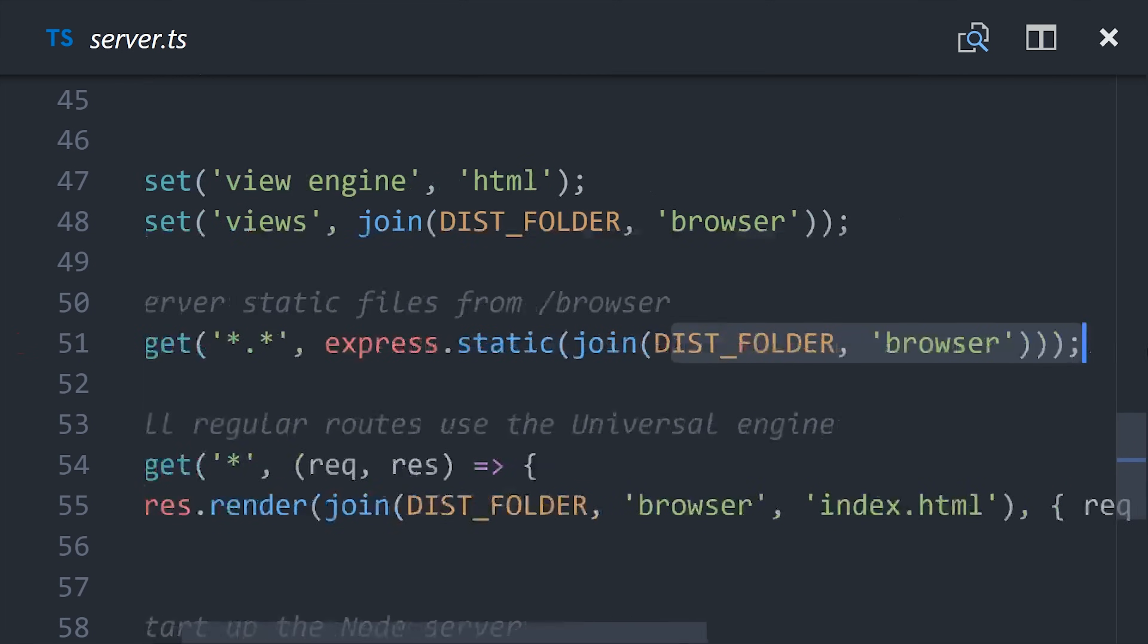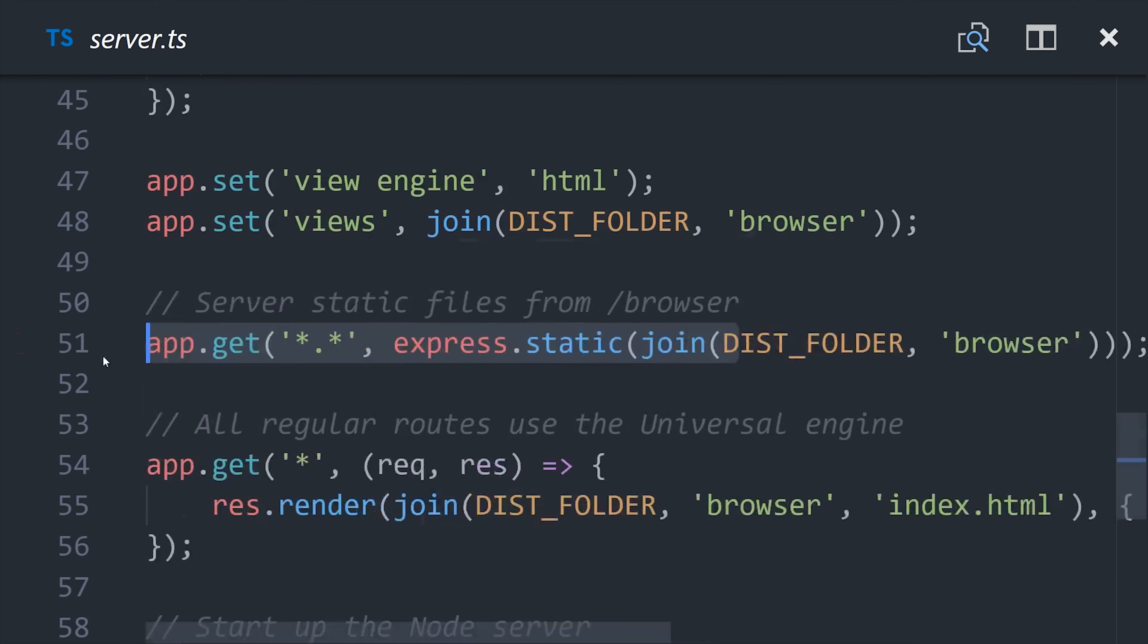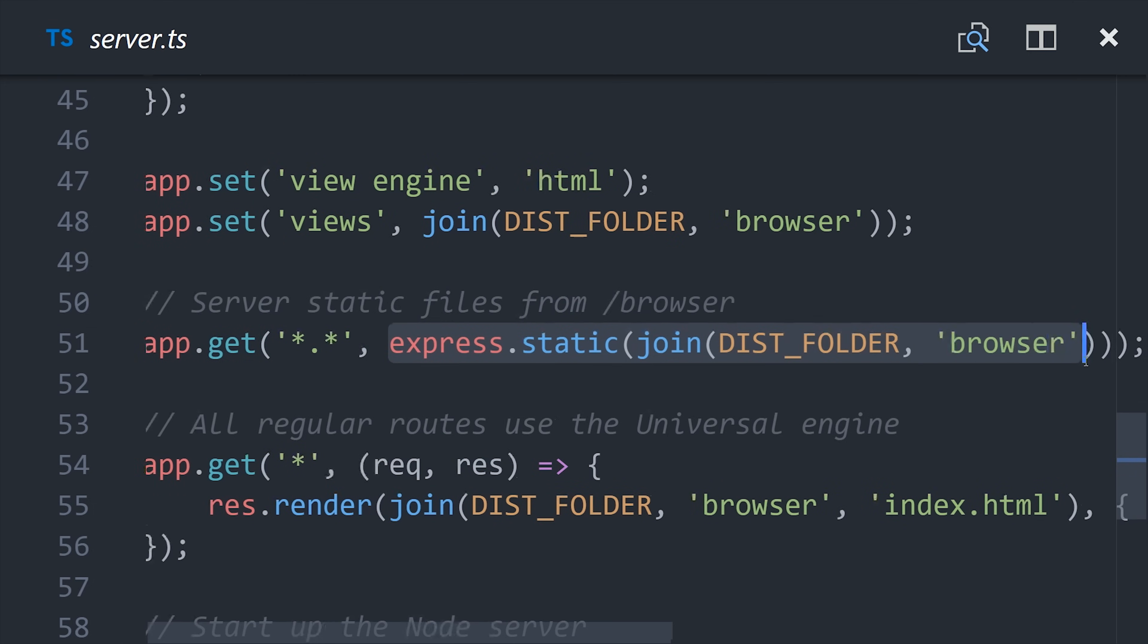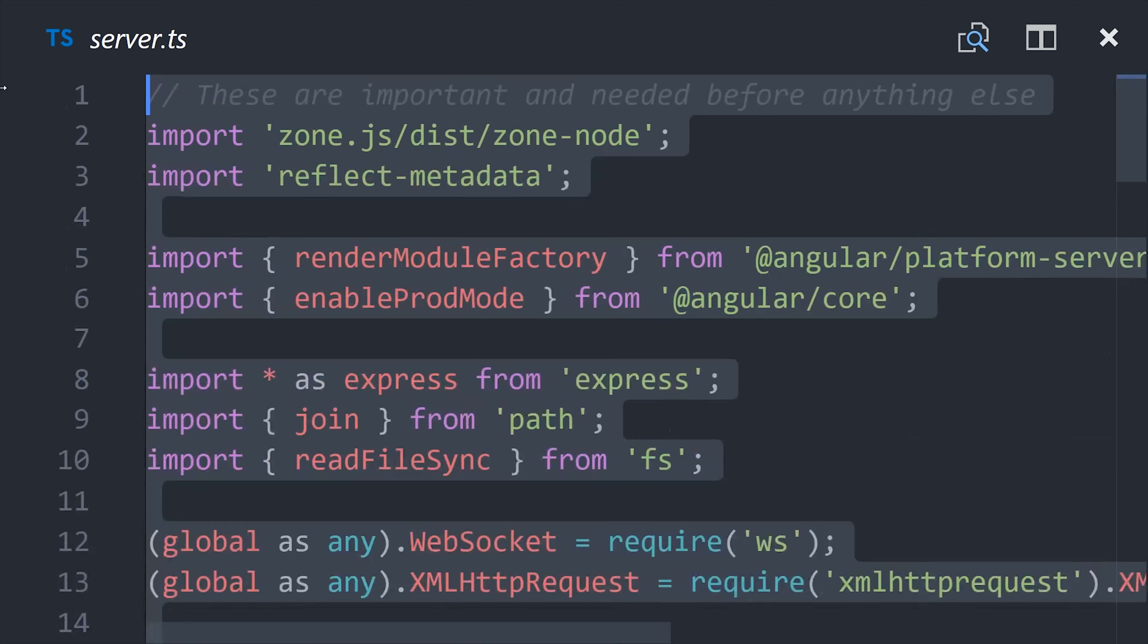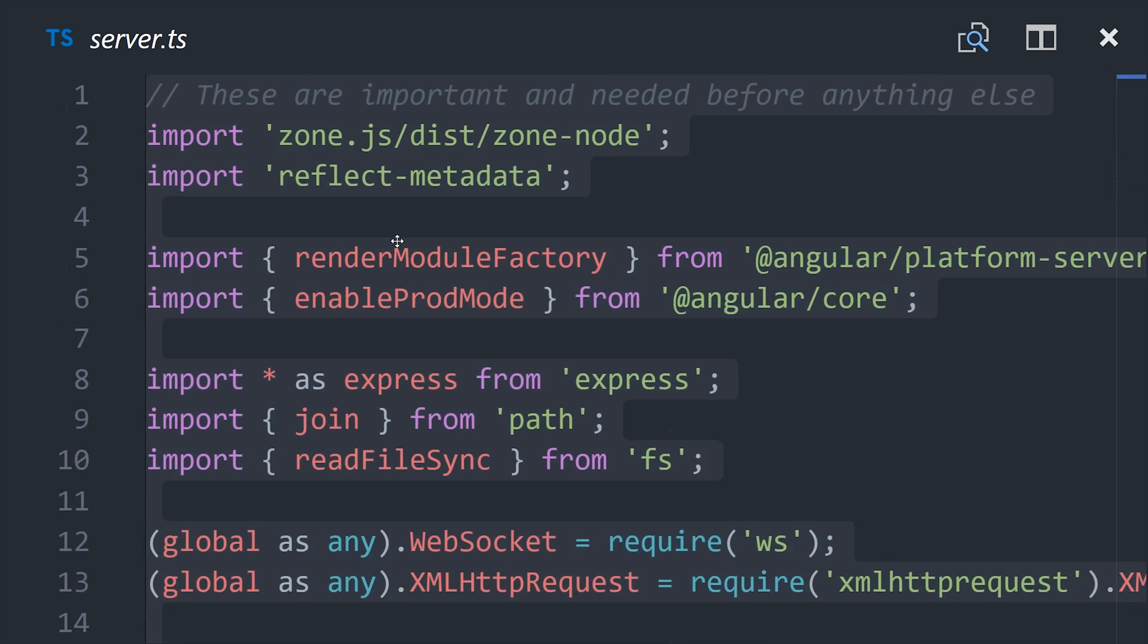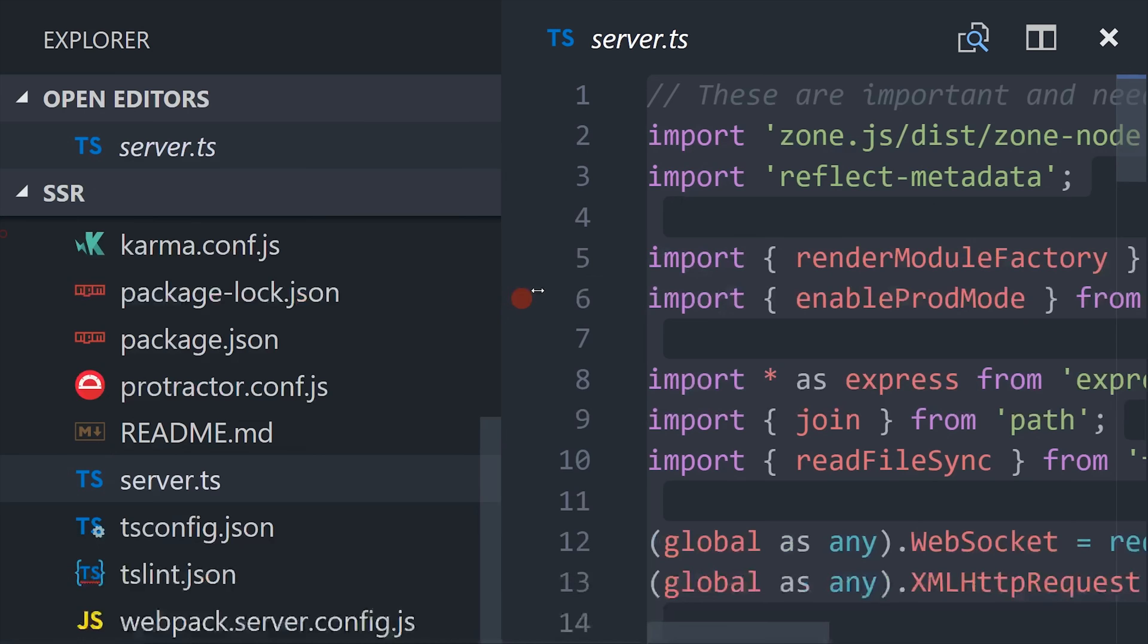The one thing about express is that it's completely separate from our angular application. The angular cli has no way to compile this down to a production build for us. And we can roll out our own webpack config to do that.